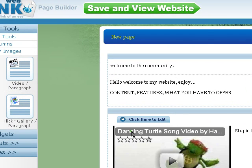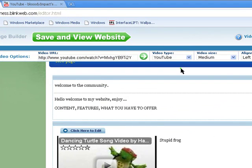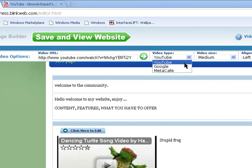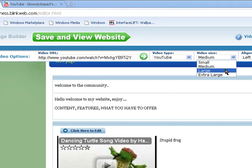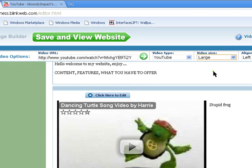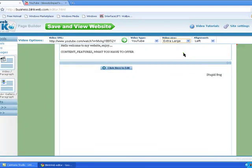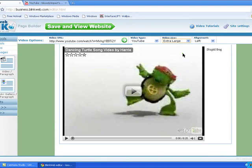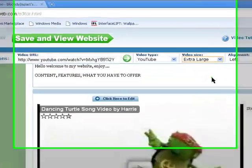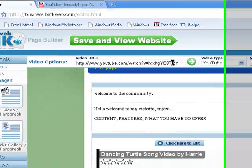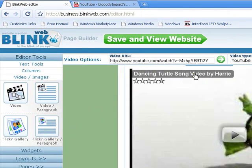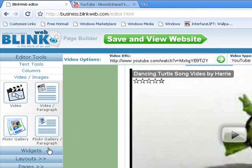Then, if you don't want the small one, you just click here to edit. But, the size, YouTube, Google, Meta Cafe, large. That's, like, normal YouTube video is like that size, but the quality is a bit fuzzier. So, there you go.